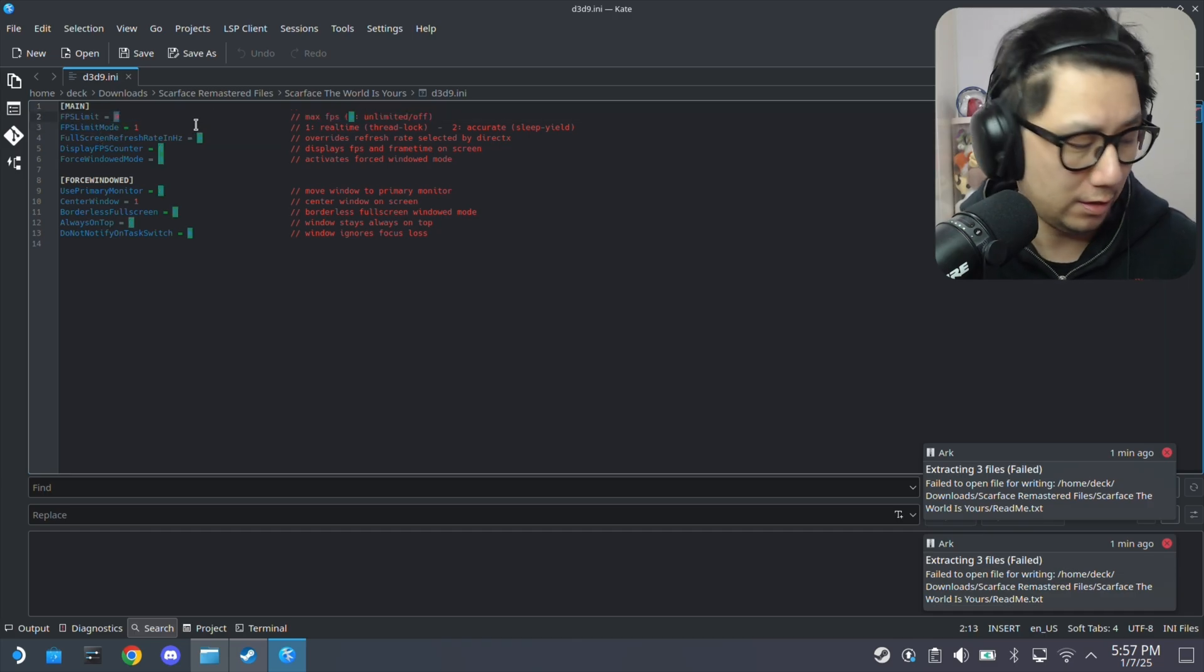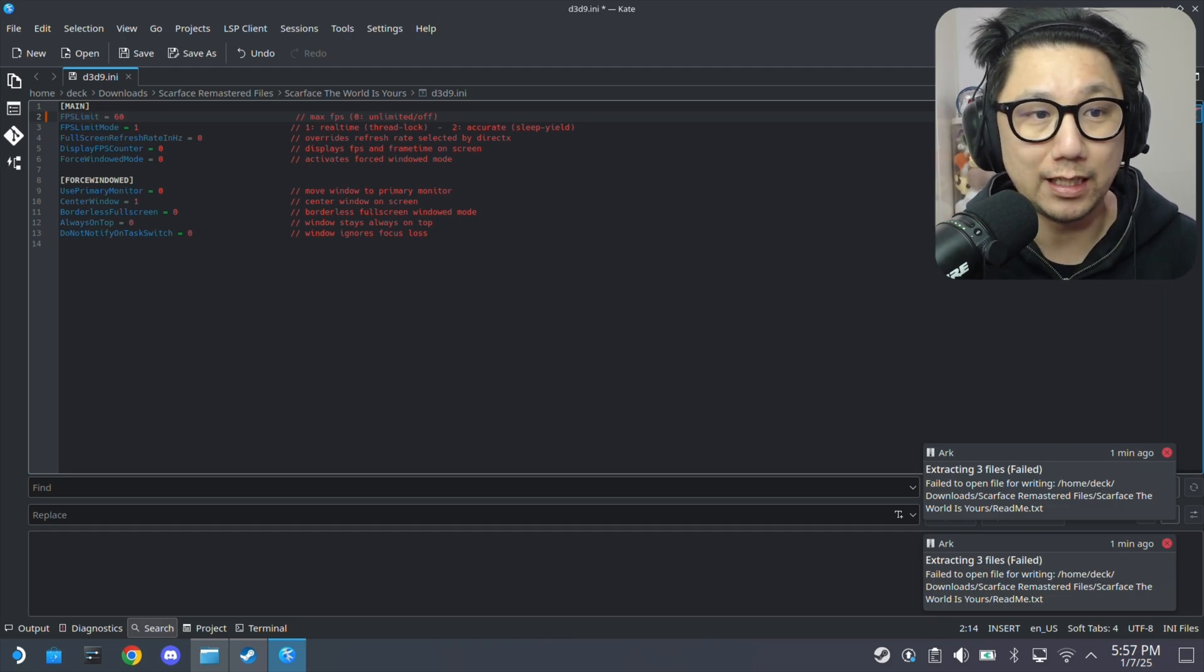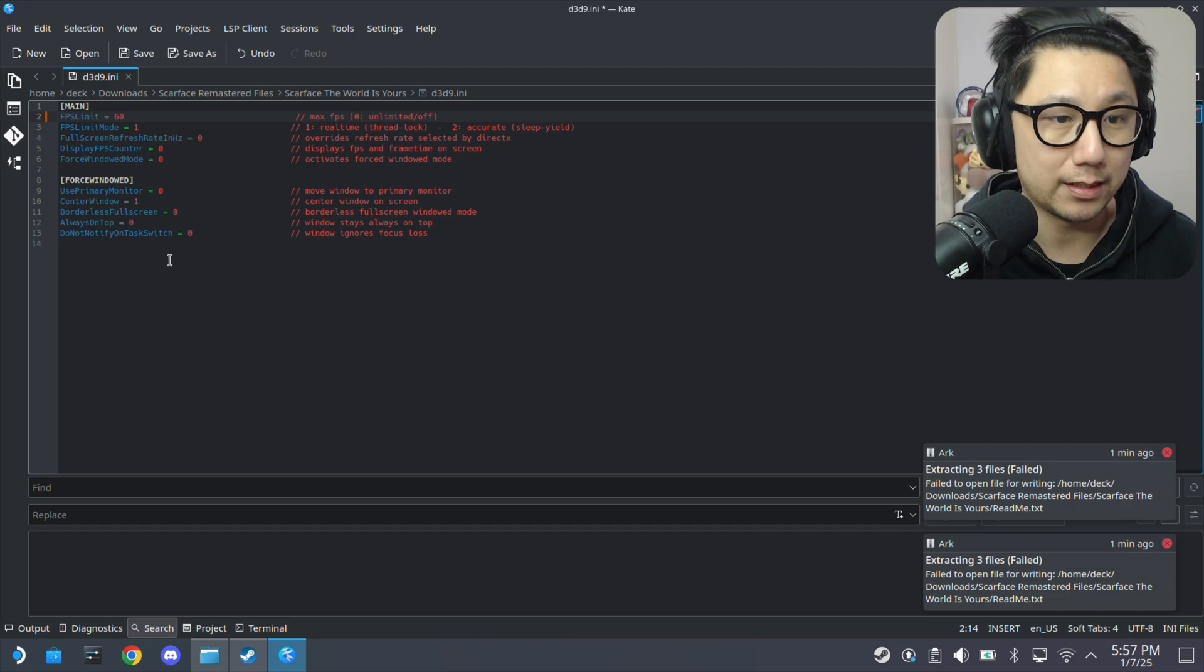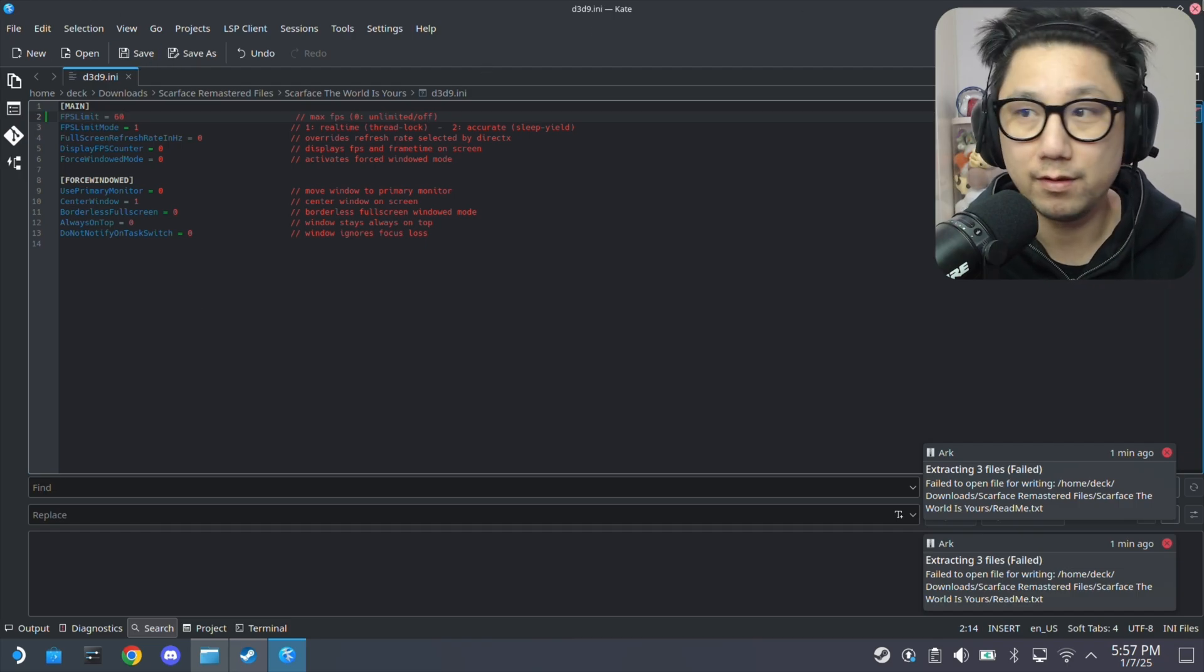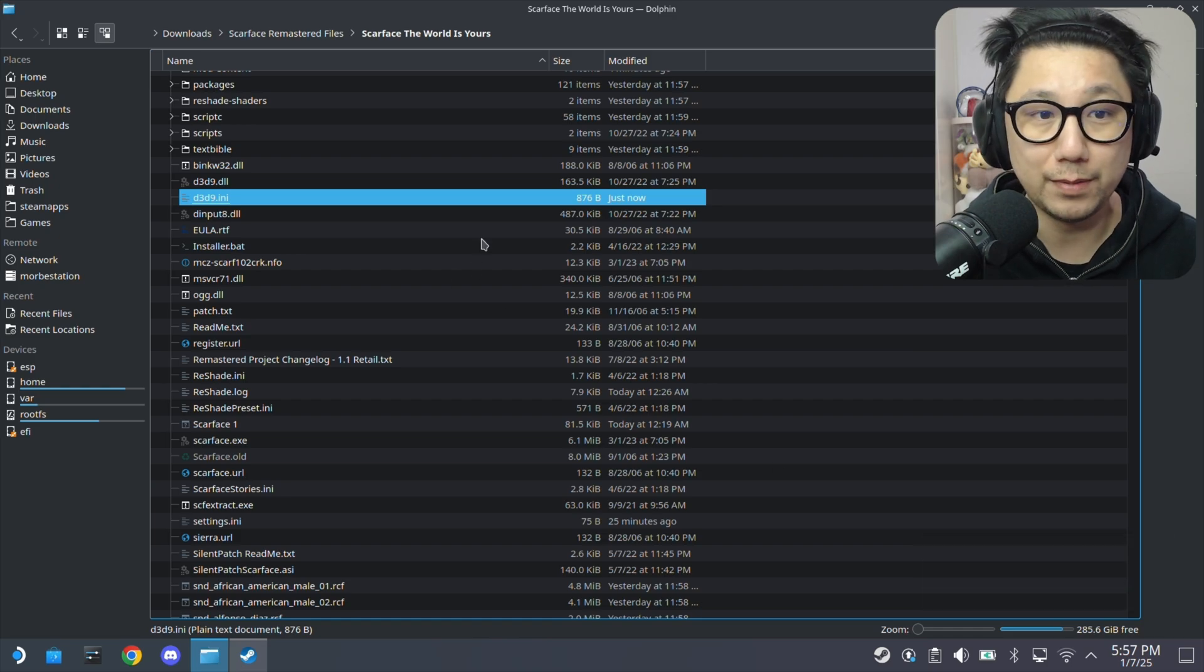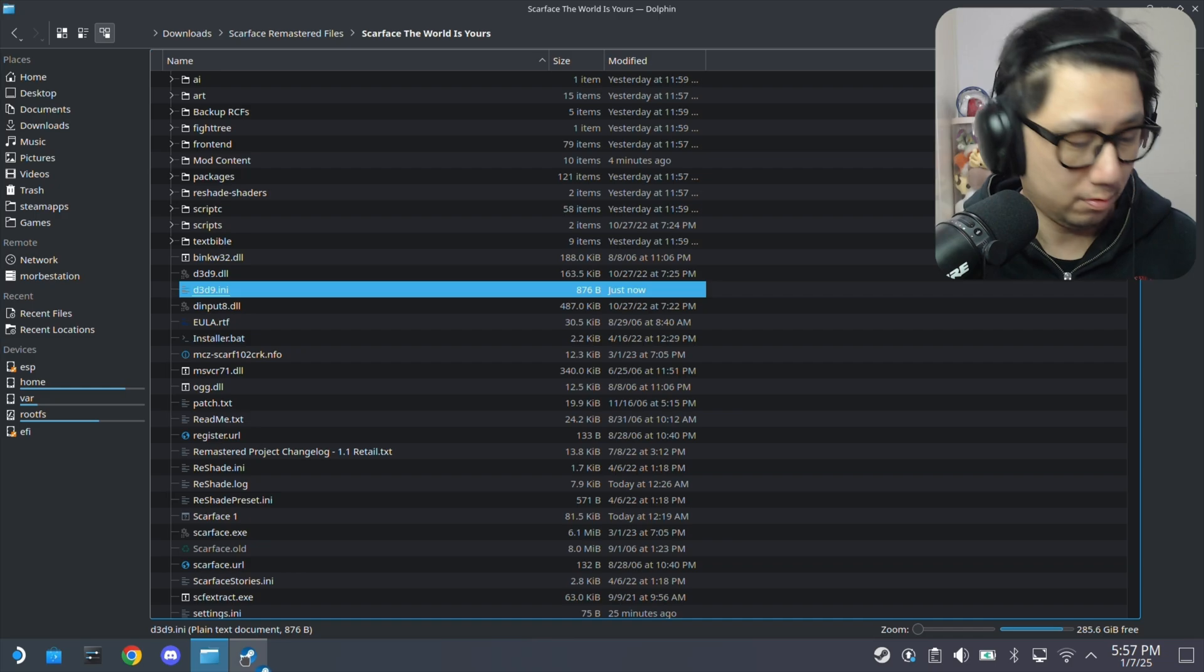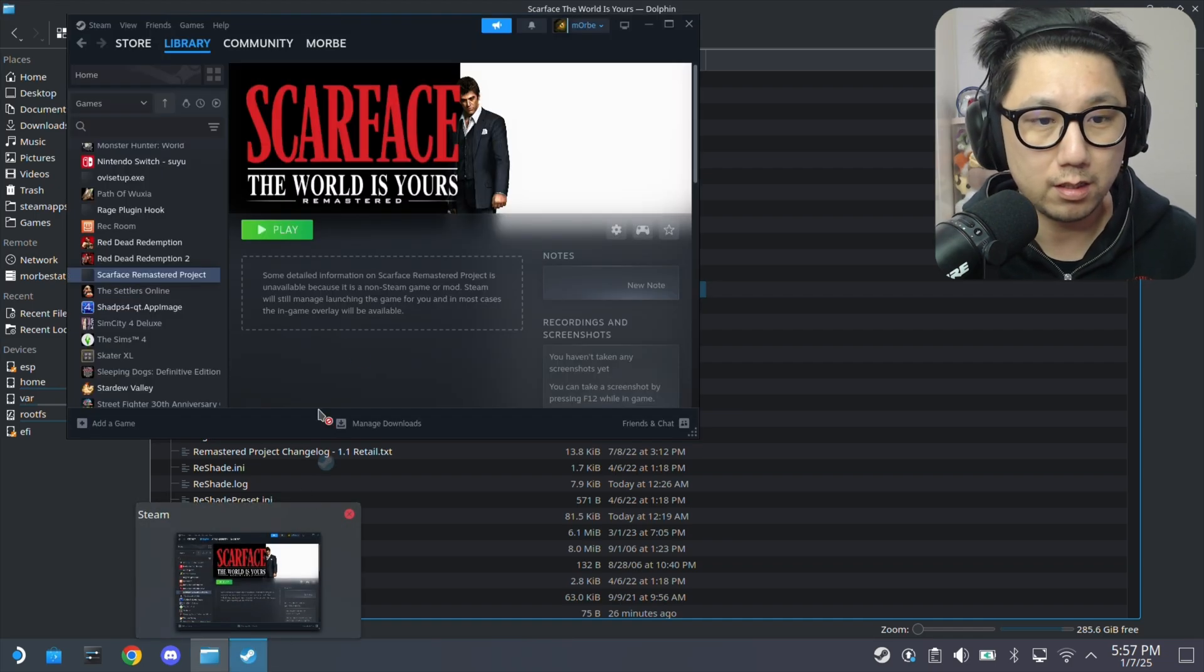So I think it's a good idea to limit it to like 60. Zero is unlimited frame rates. So I'm going to make it 60. Save. So if you want to limit the frame rate for the game.